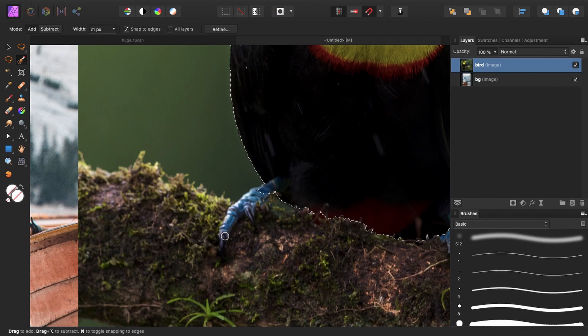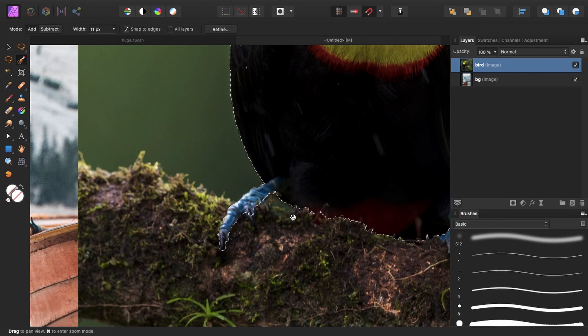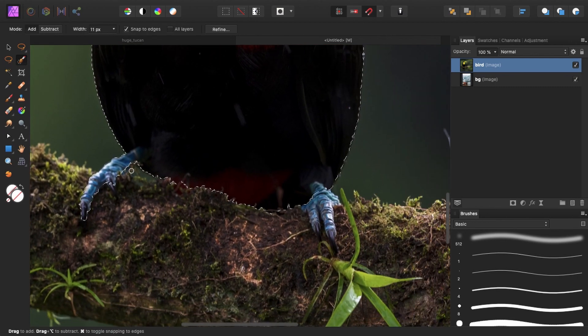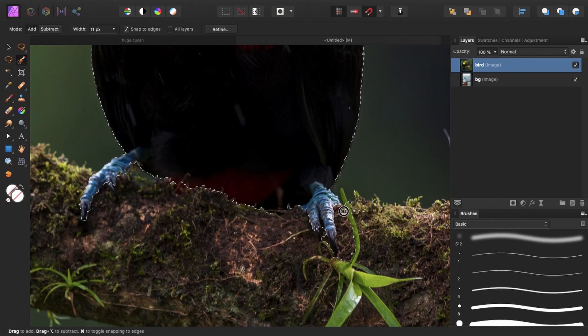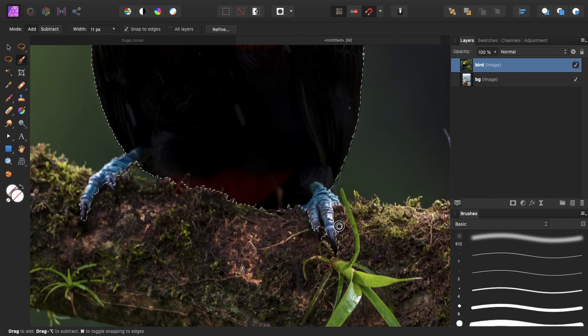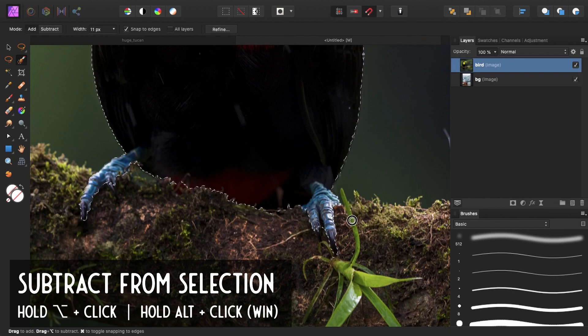And let's select the feet. Something like so. Maybe here a little bit. And the other foot. Or claw or paw. And as you can see I selected too much and I just deselected by holding alt and brushing over the parts that I want to deselect.